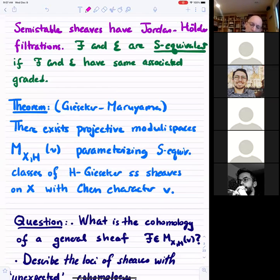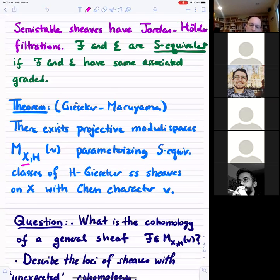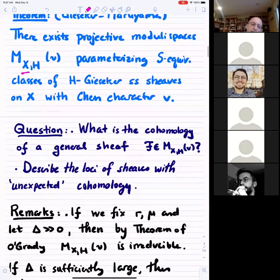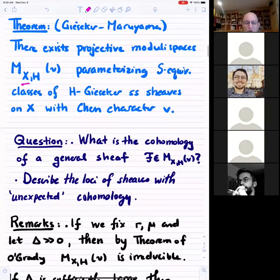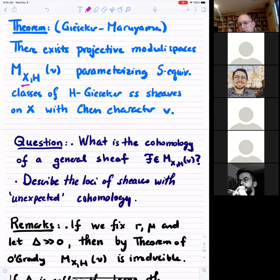These projective moduli spaces exist for any variety, providing an infinite sequence of moduli spaces that carry a lot of information about the original variety. They are fairly well understood on curves, but already on surfaces there are many open questions.